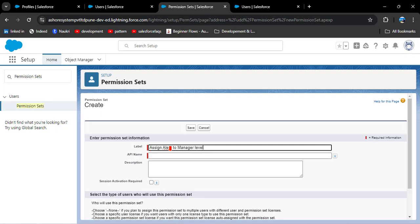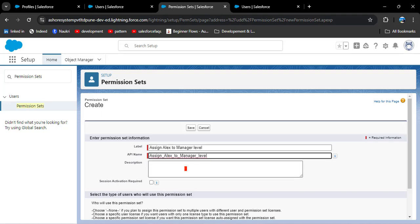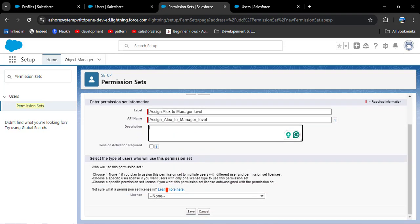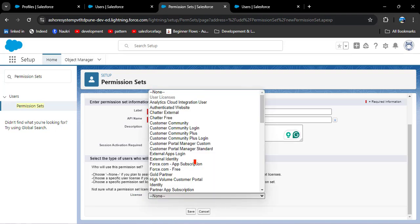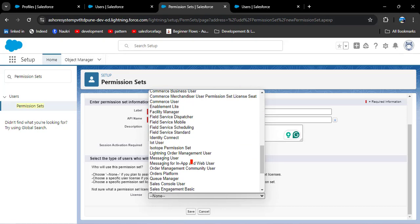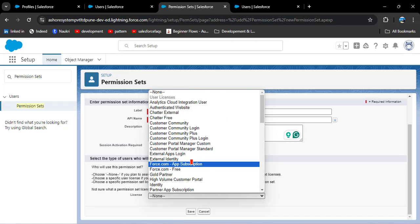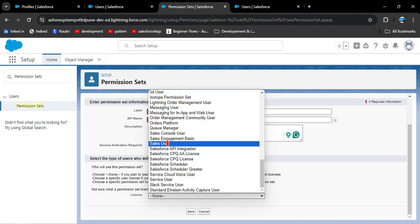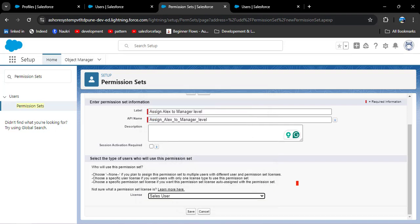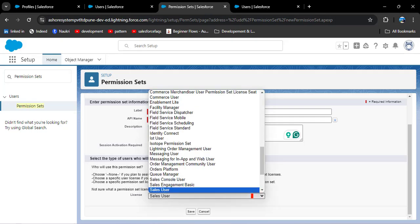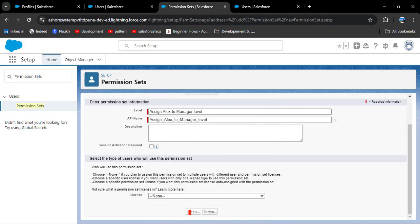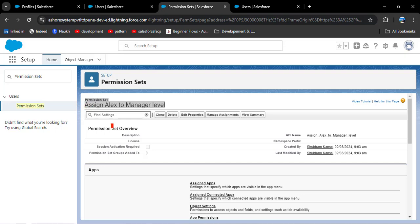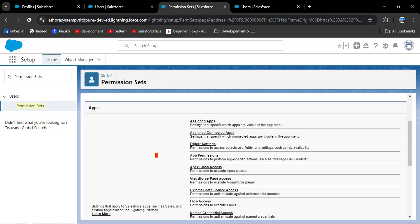The API name will automatically populate. Scrolling down, there is a license field — this is optional. If you select a specific license such as Sales User, you can only assign this permission set to users under that profile. I am selecting none. Then click save — our permission set has been successfully created.